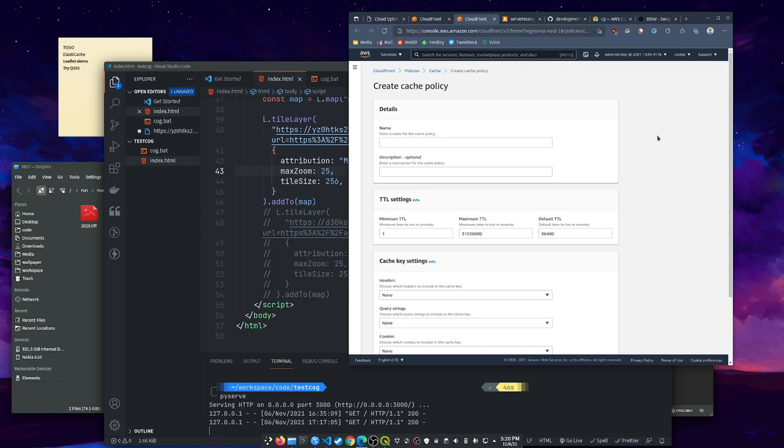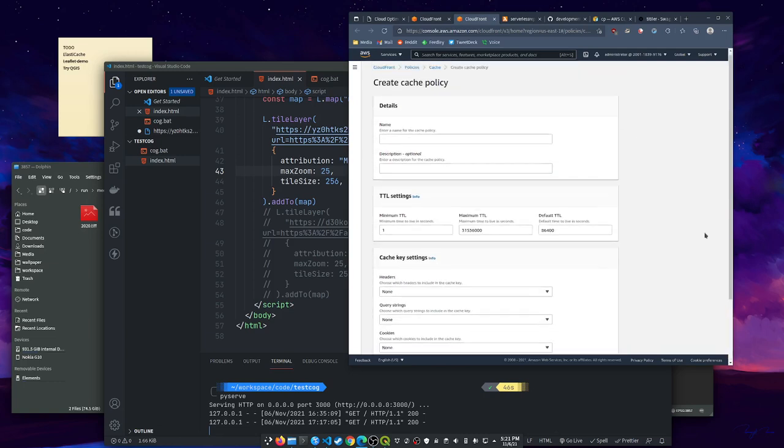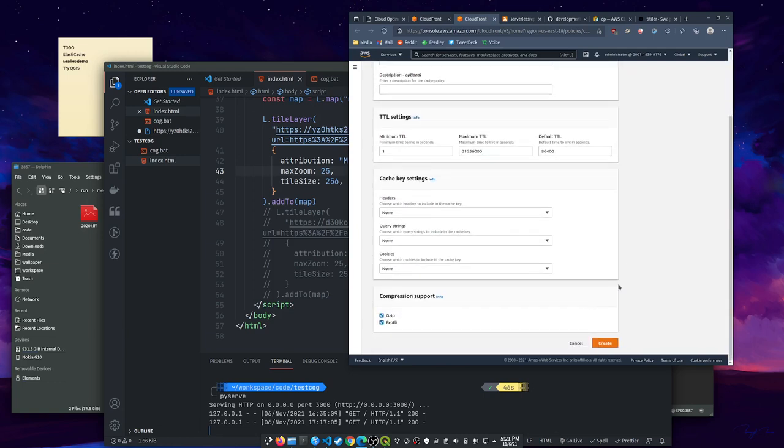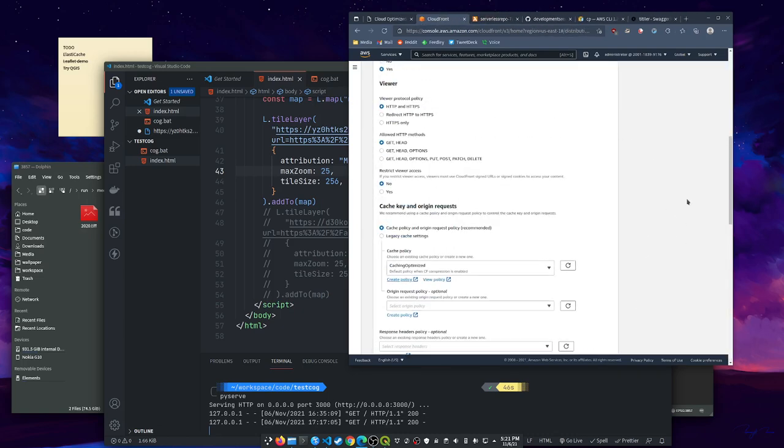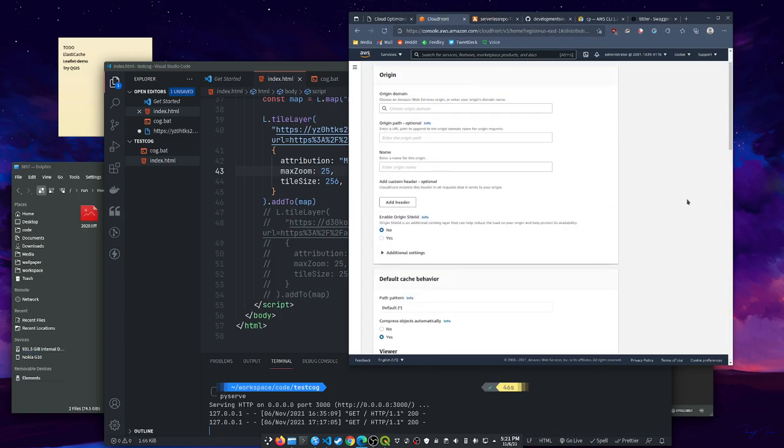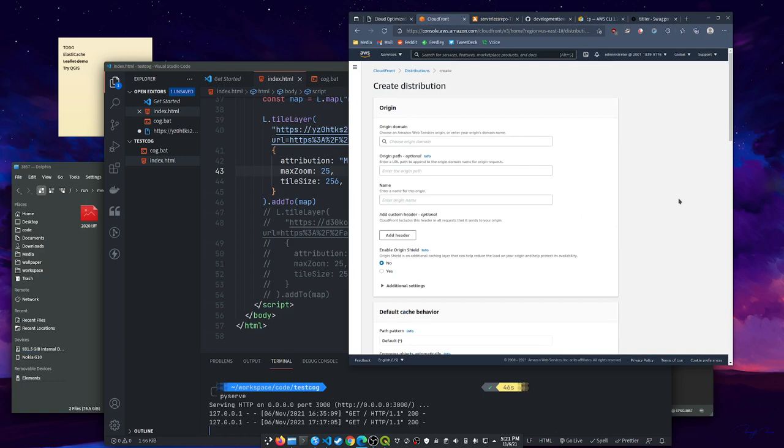Now when we hit this CloudFront, it is going to hit that Lambda and cache the results. So it's only going to have to hit that Lambda once while that stuff is still cached. Then you'll put in that stuff and hit create. And now you've got a new CloudFront that takes a little while to deploy.